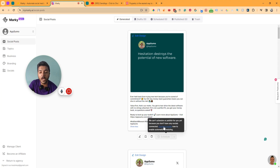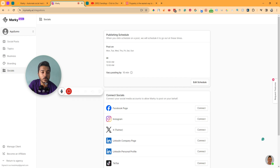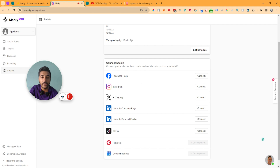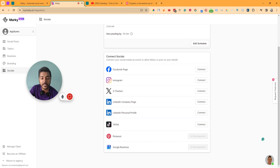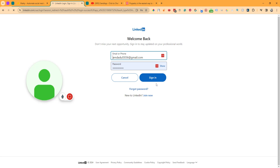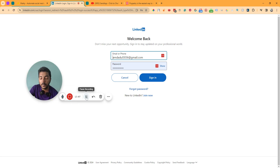To schedule, you need to connect your social media. Go to the social section and connect. You can connect your Facebook page, Instagram, Twitter or X, LinkedIn company page, LinkedIn personal profile, and TikTok. In the future, Pinterest and Google Business will also be available. Let's say I'll connect my LinkedIn company page — just click connect and then authorize your LinkedIn profile or company page.